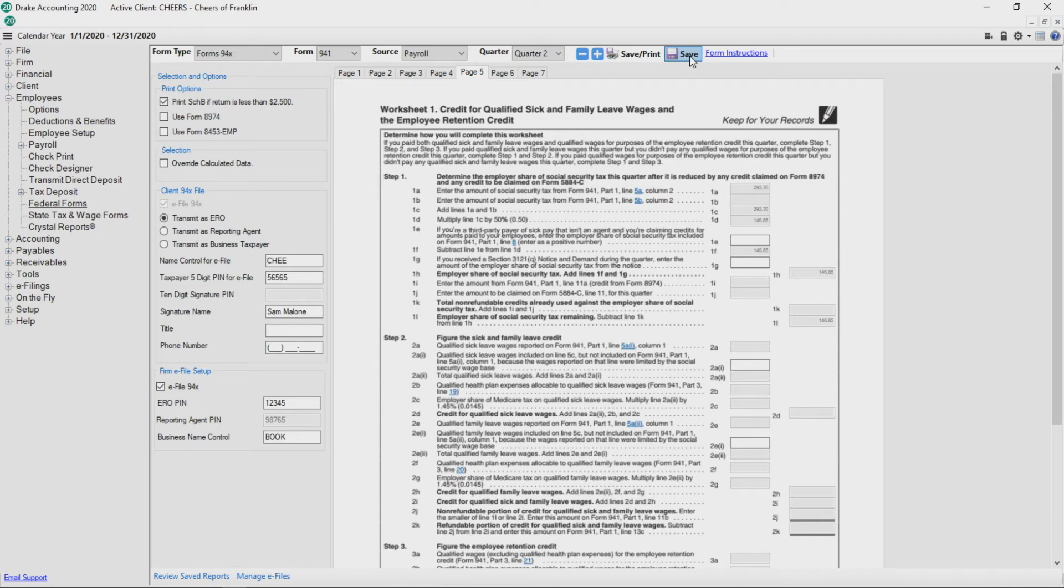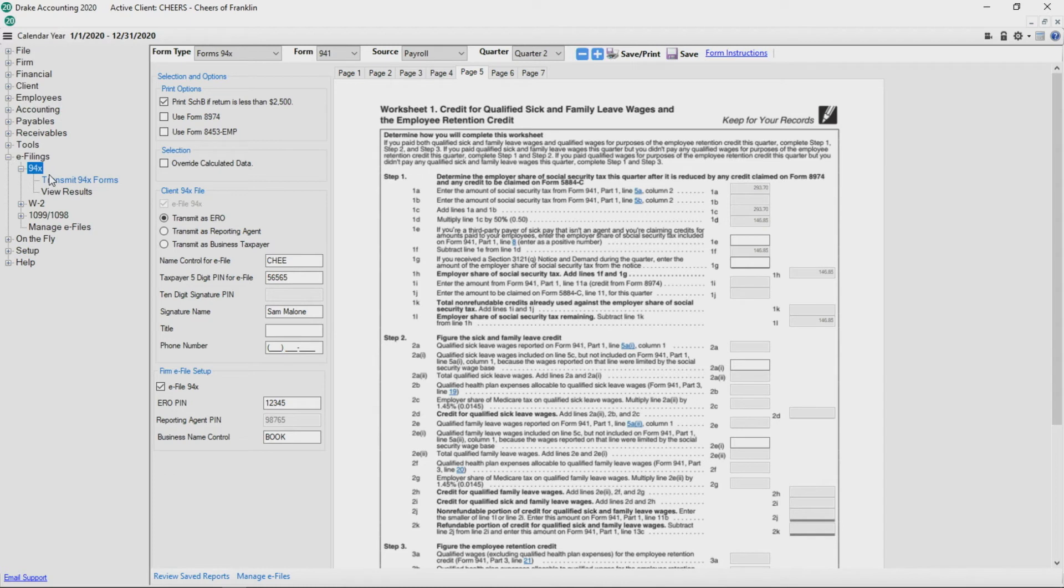After all data has been reviewed, click Save. Now that we have created the 94X return, it is time to e-file it.